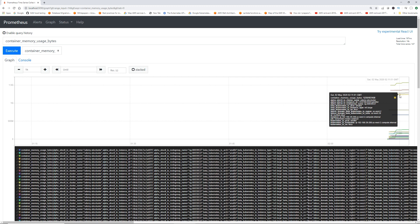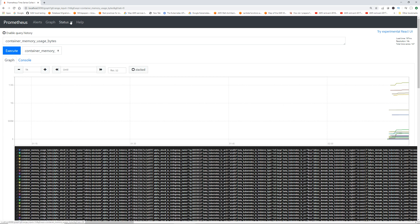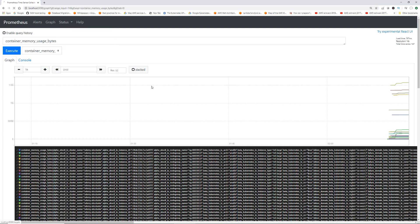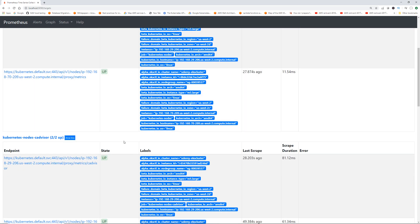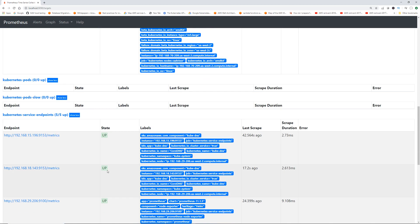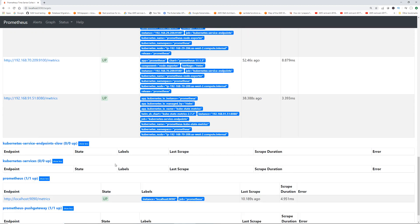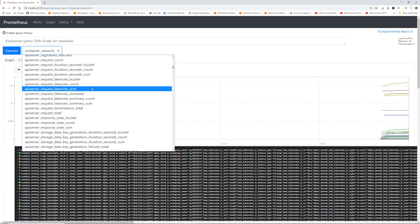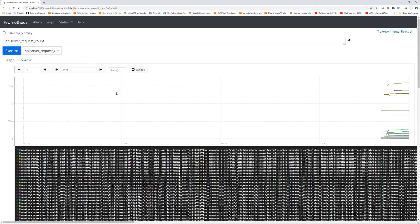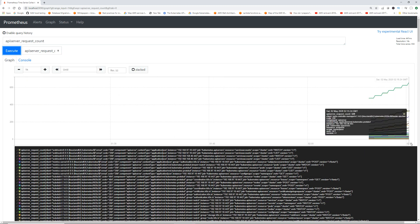Note that Prometheus is not going to show you application-level metrics — this is monitoring the control plane. For application monitoring we'll cover that in separate lectures. You can also select different targets by clicking Status then Targets to see which endpoints are being monitored. Let's run another metric — api_server_request_count — click Execute.